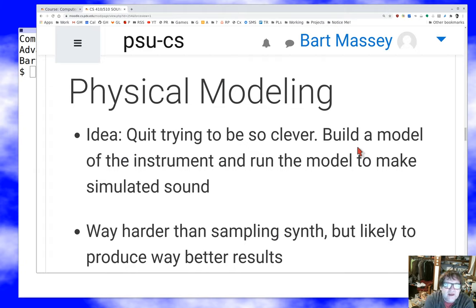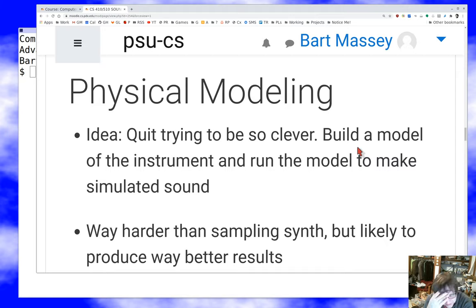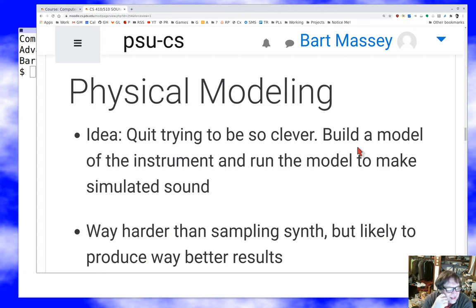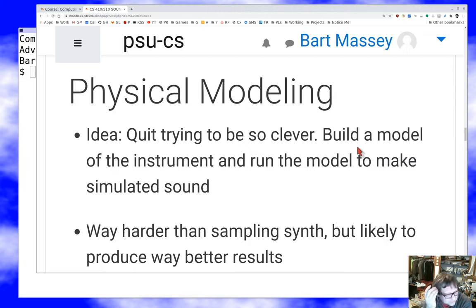The next topic is physical modeling. I really often want to model natural instruments or other natural sounds. You can play games trying to find FM settings or flow graph configurations, or just sample the real thing, but sampling can be difficult and doesn't cover all cases. Maybe what I need to do is literally build a software model of the instrument itself and run the model to get the simulated sound. That's super hard — it requires massive computational resources, probably more than anything else in synthesis, and some pretty sophisticated physics.